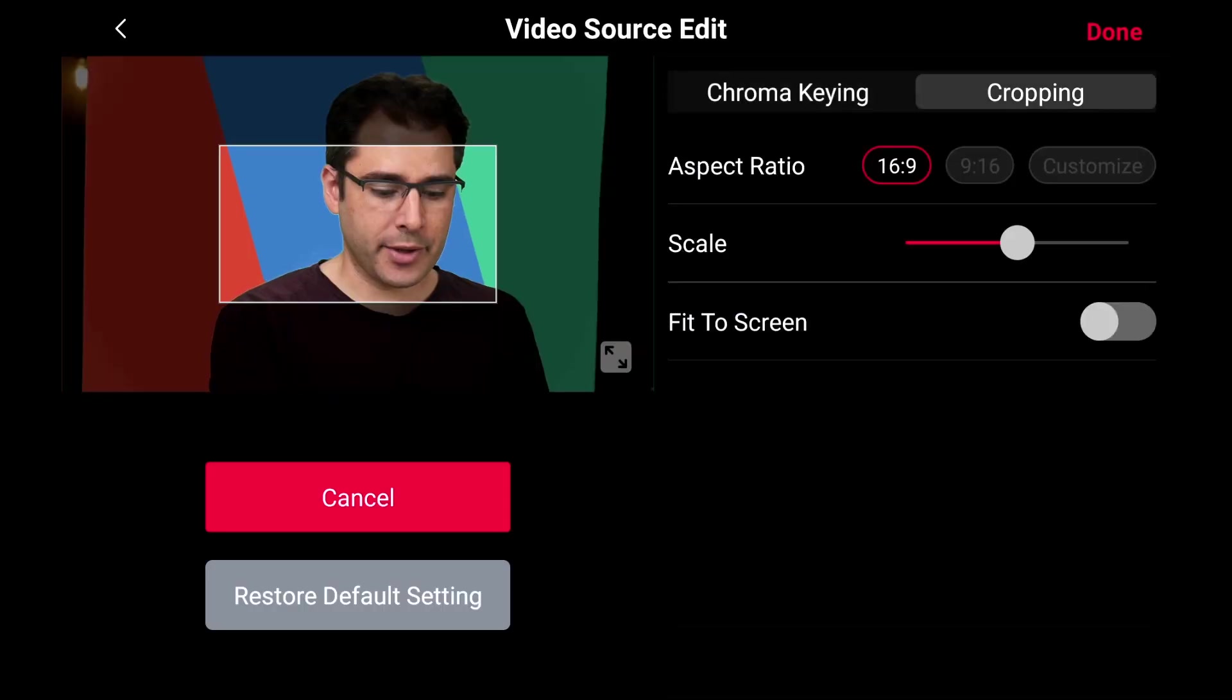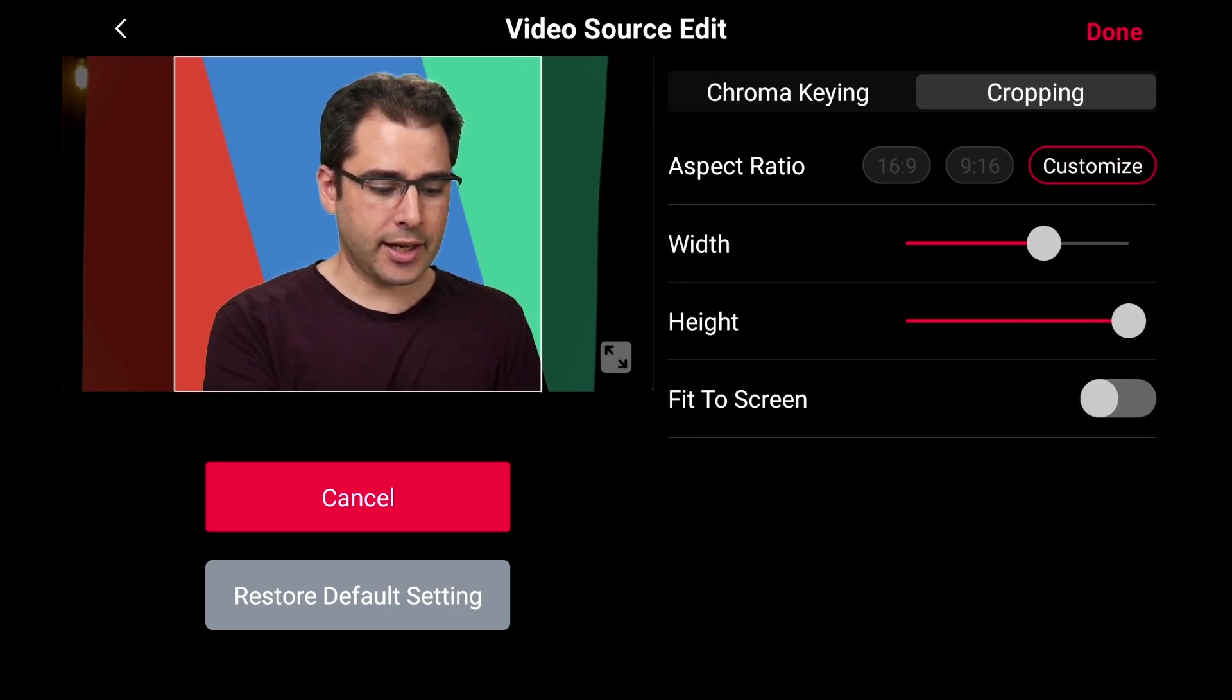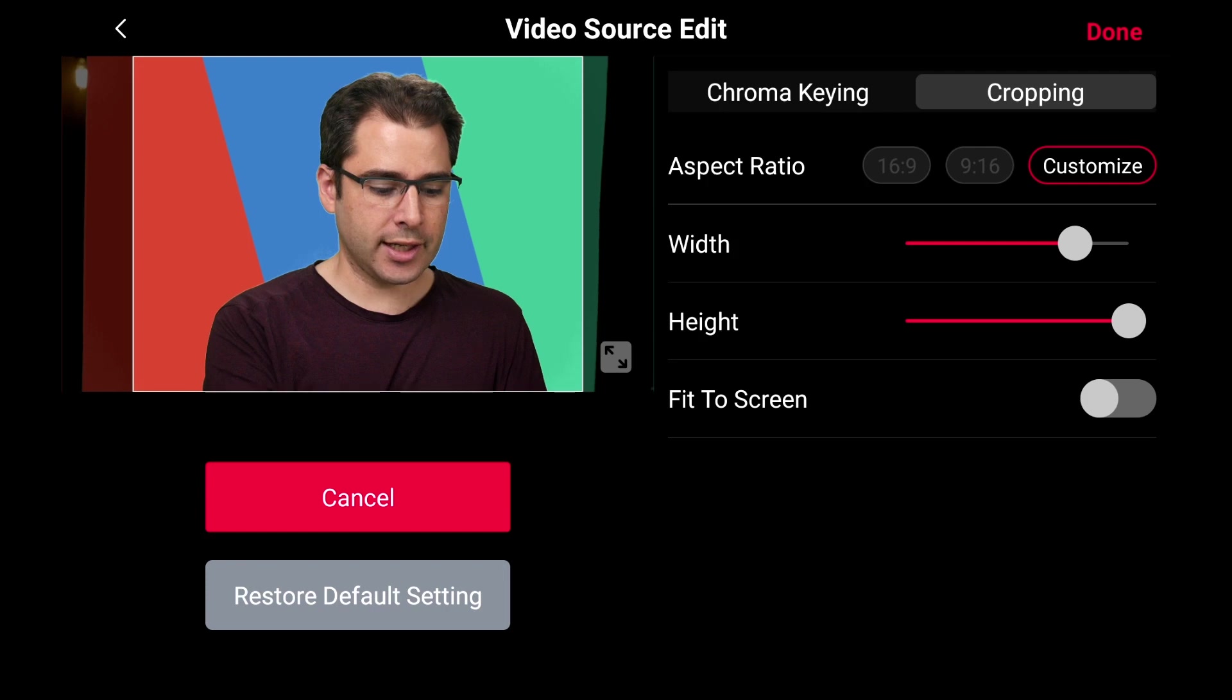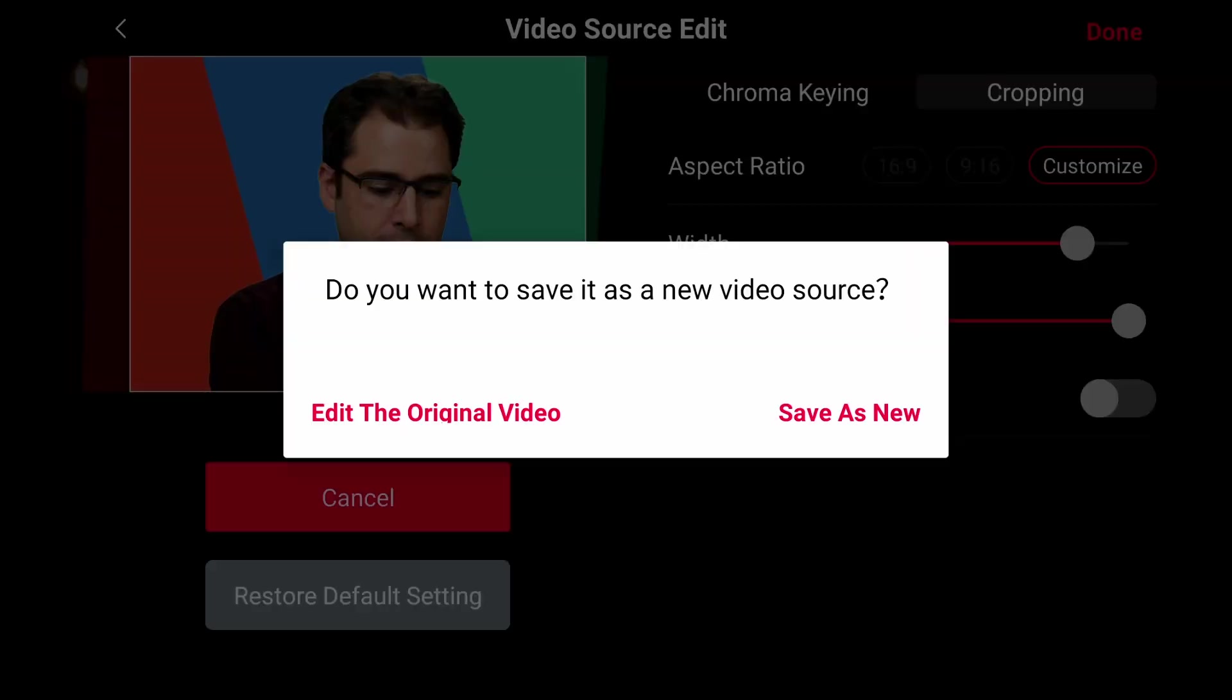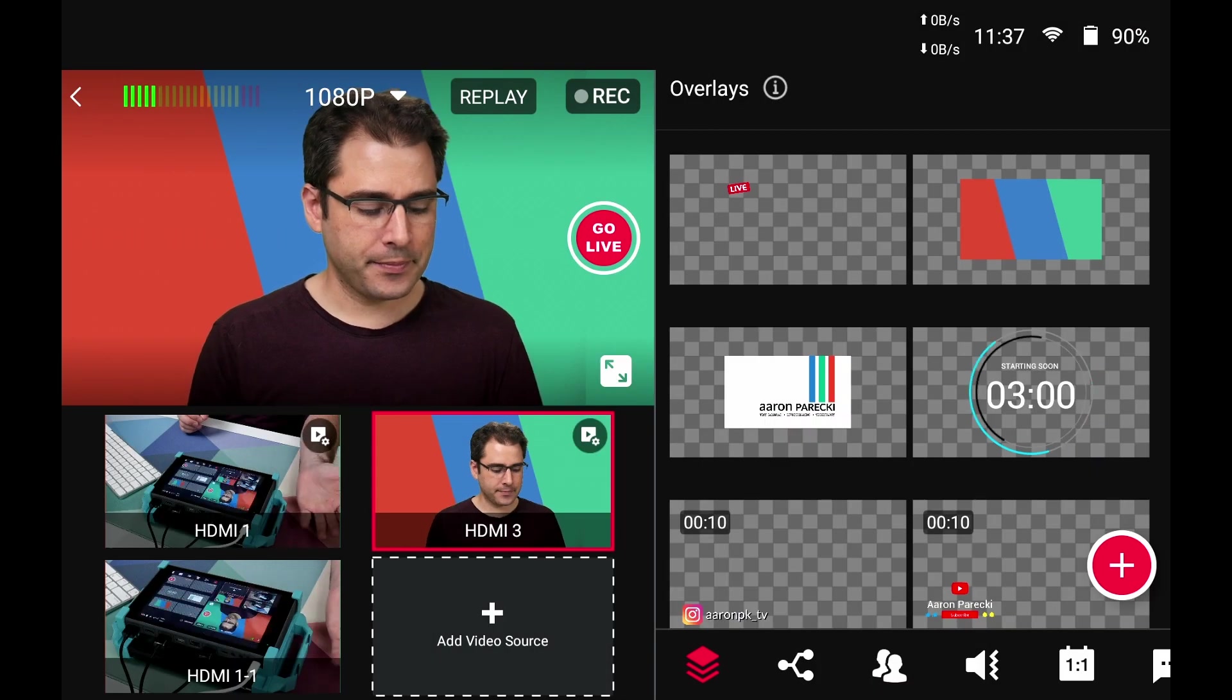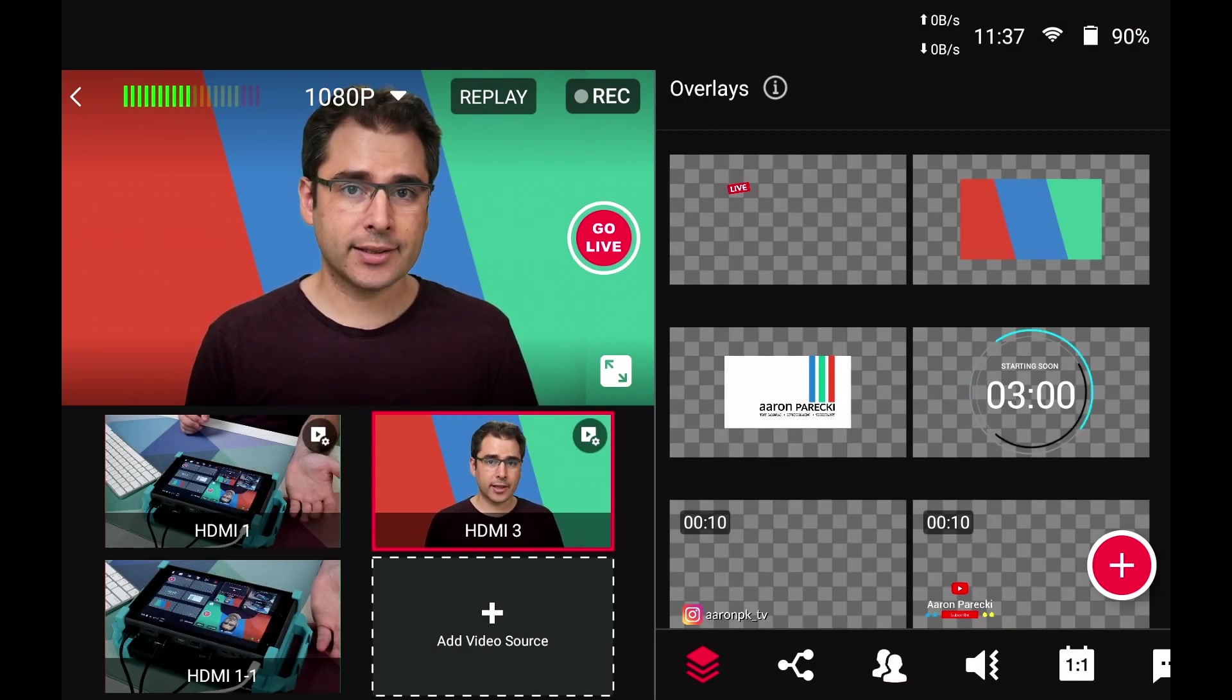So I can go into the crop menu, do a custom ratio, go full height, and then make the width just wide enough to see myself, but to crop out the black borders. We'll go ahead and edit the original video for this, and now I've got a nice clean green screen in the YoloBox.